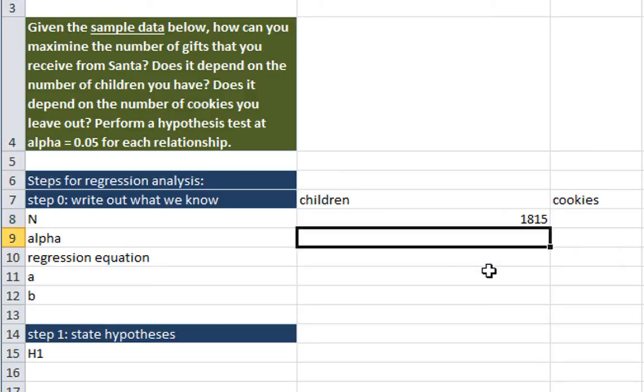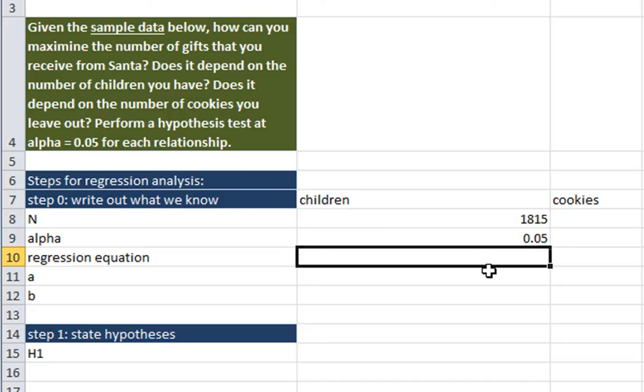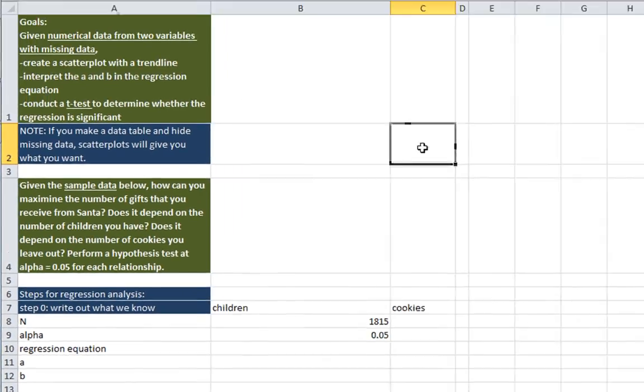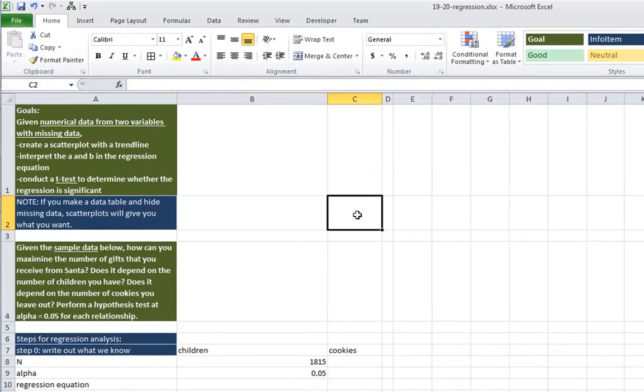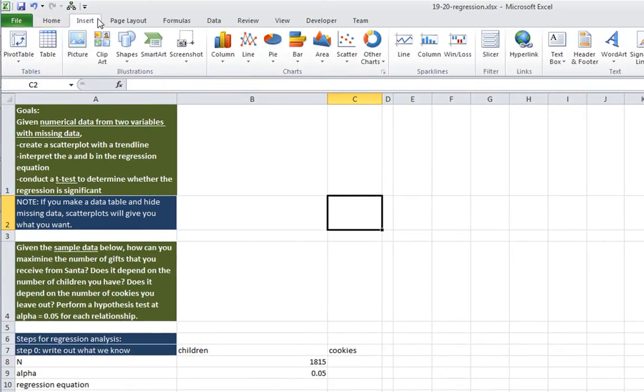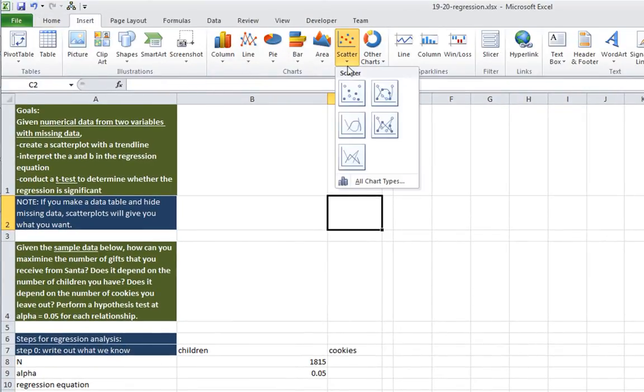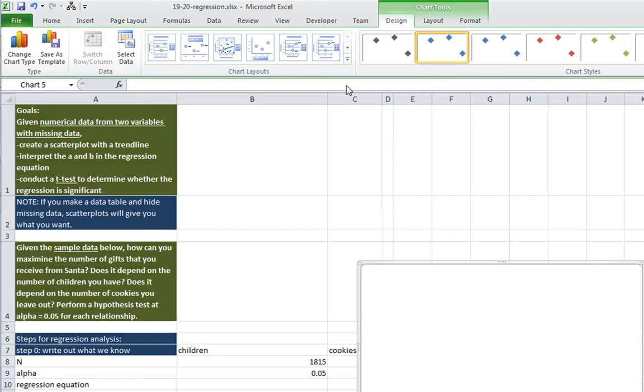We have 1,815 people. Our alpha is 0.05, I'm saying in the question. And we want to calculate our regression equation. How do we do that? Well, we do that using a scatter plot. So I'm going to do this pretty quickly since we saw this in the previous video. I'm just going to go insert, scatter, scatter with markers.